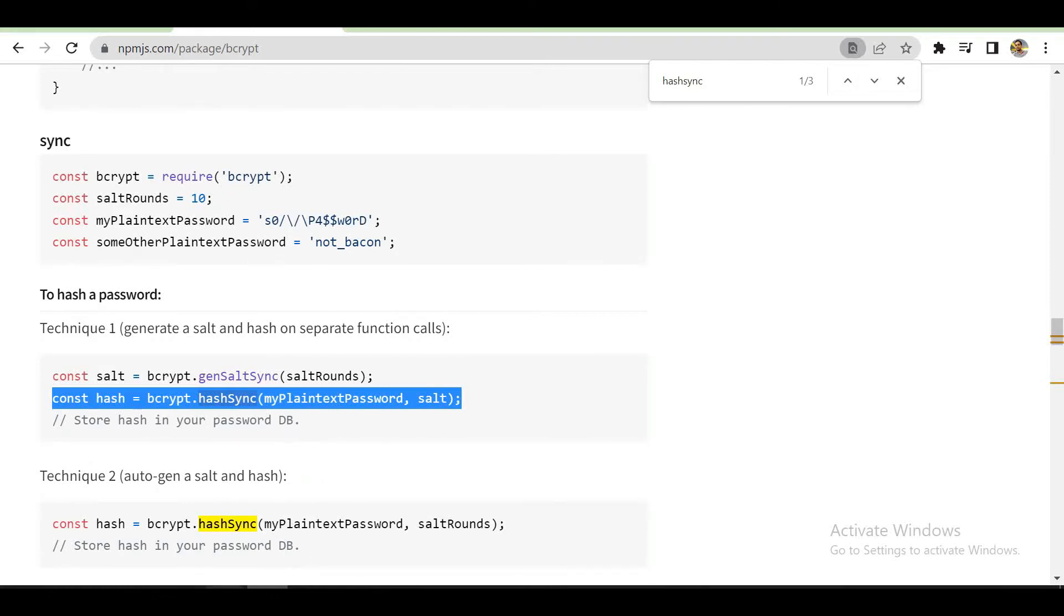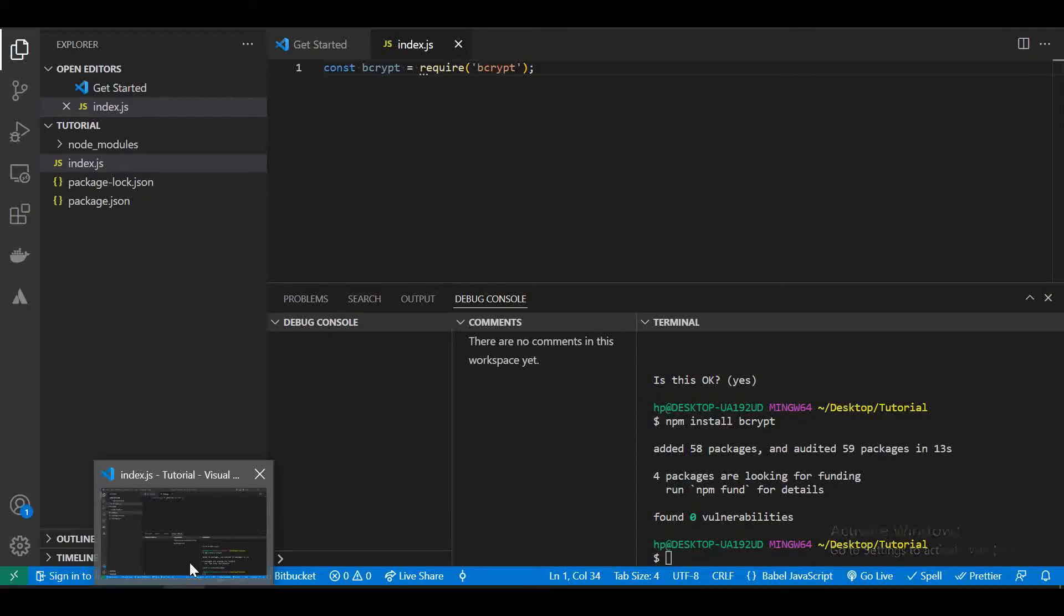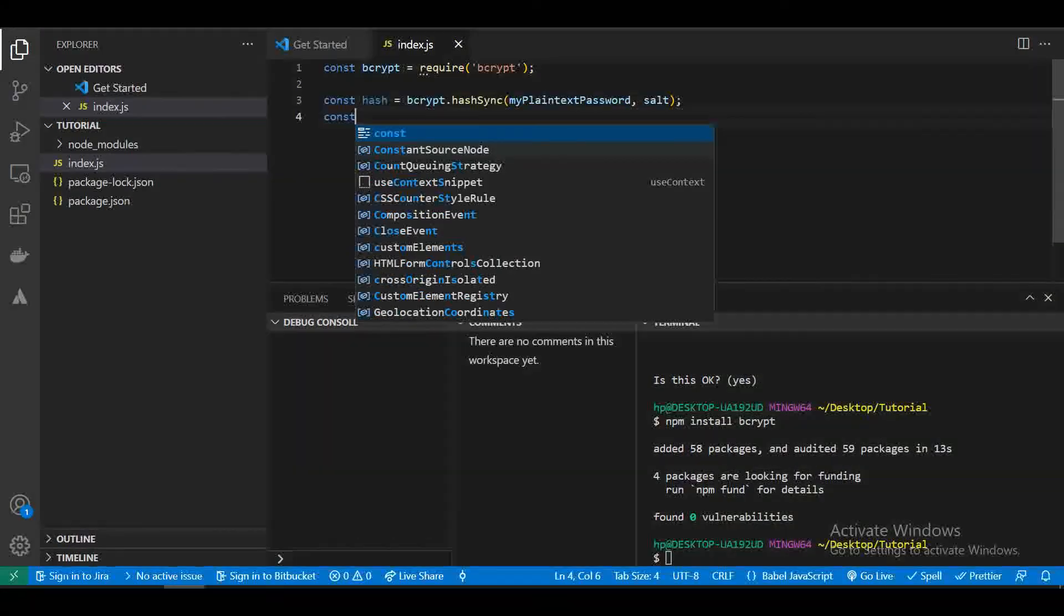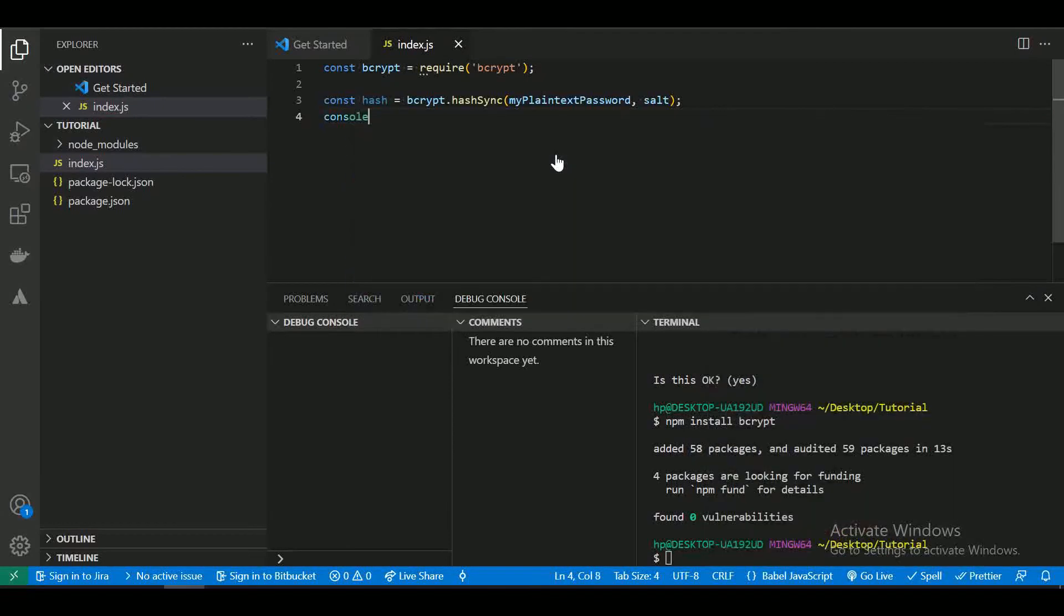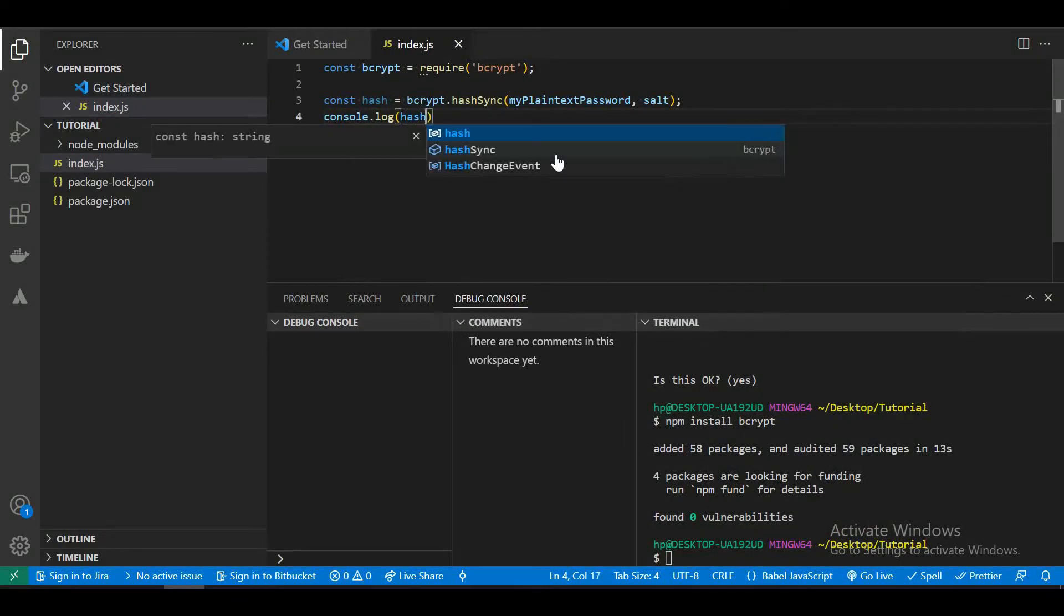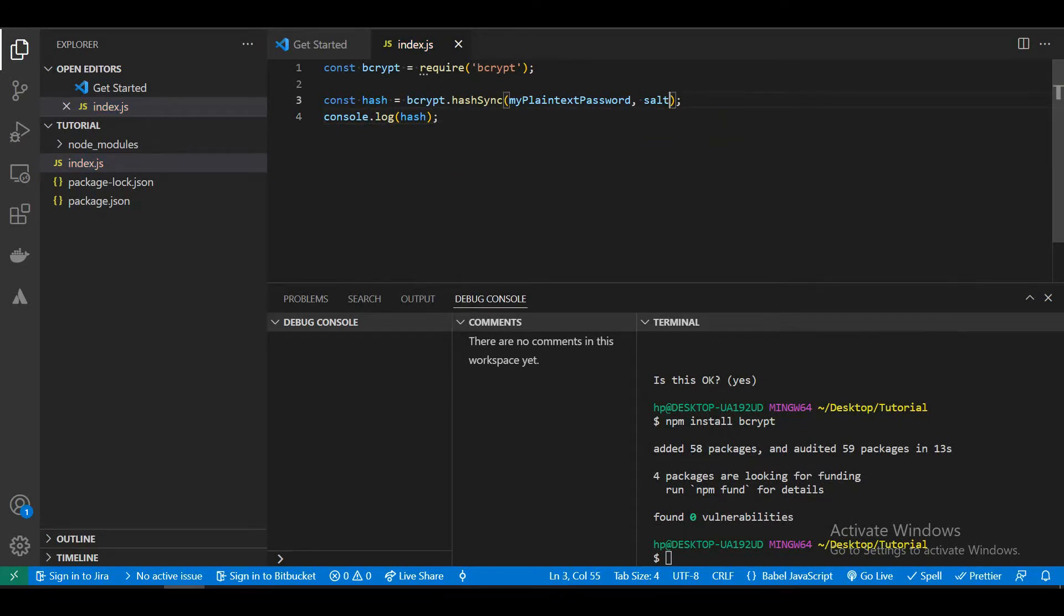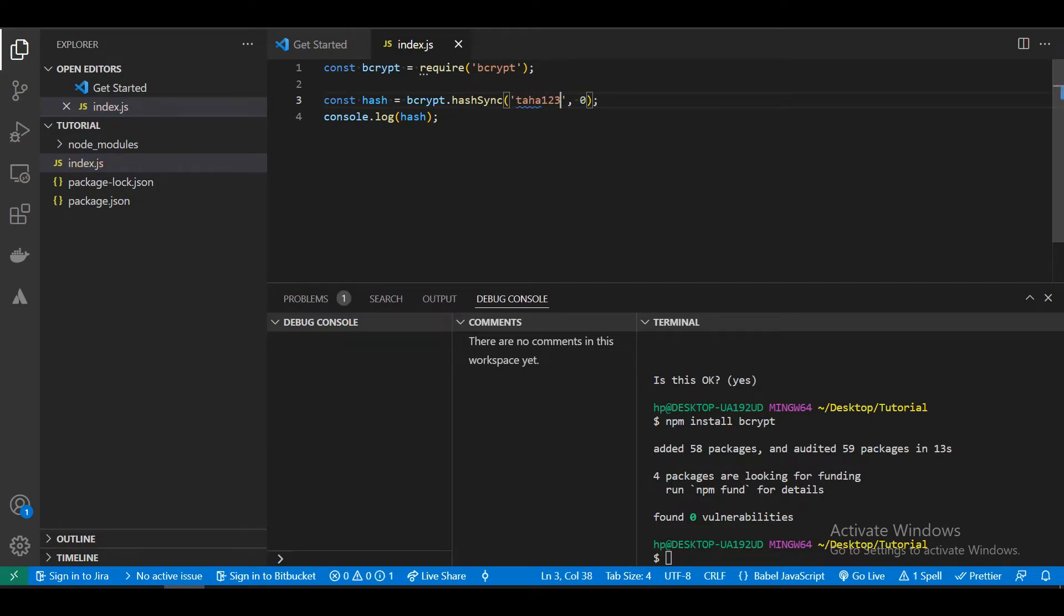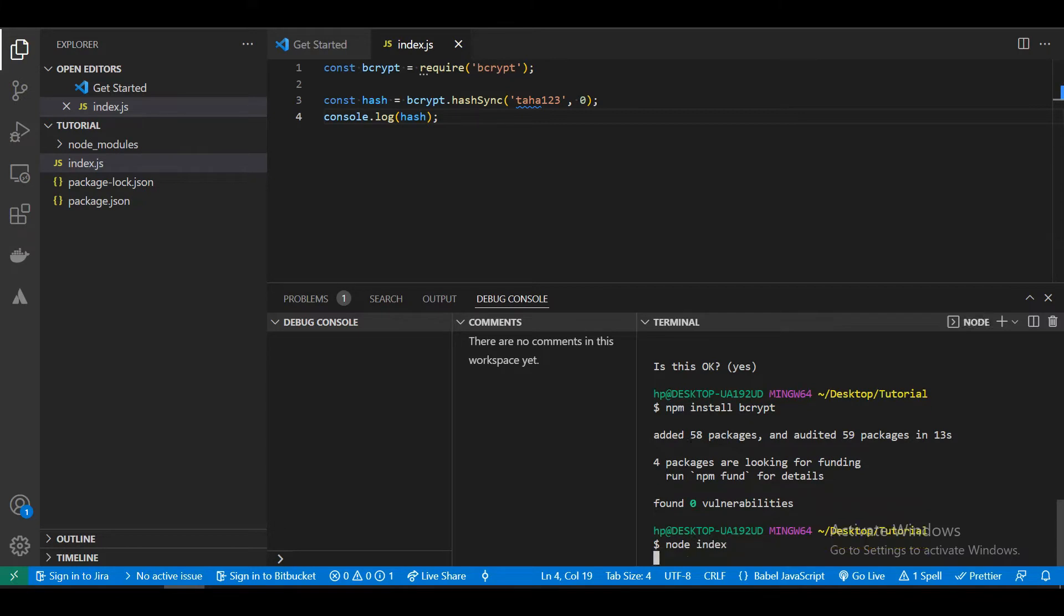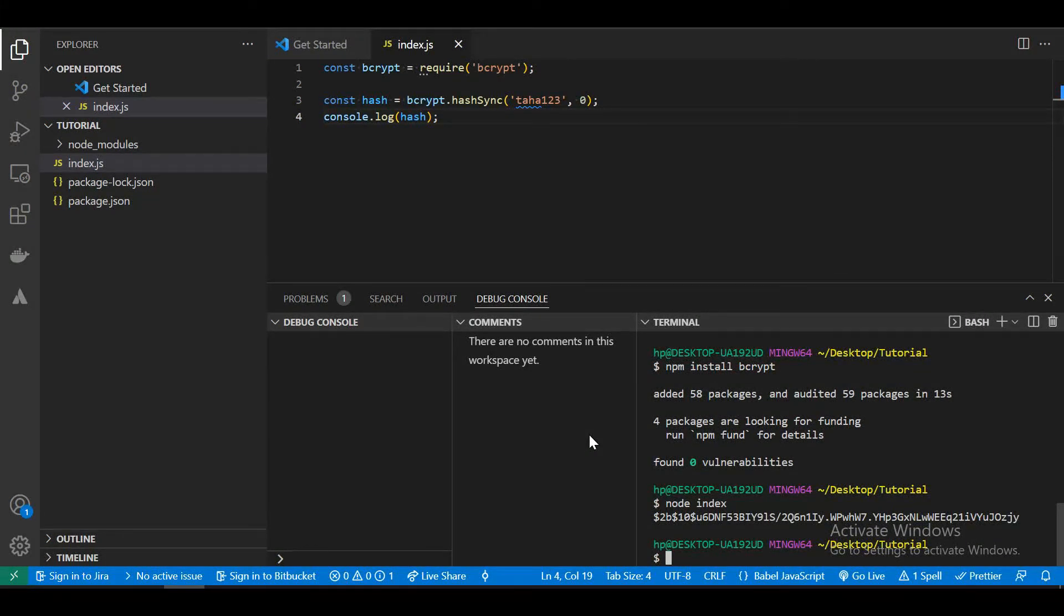Let's console our hash data and for now let's make this all zero and add some password. Now let's run and check what is the result. As you can see, it is converted to the hash encryption.